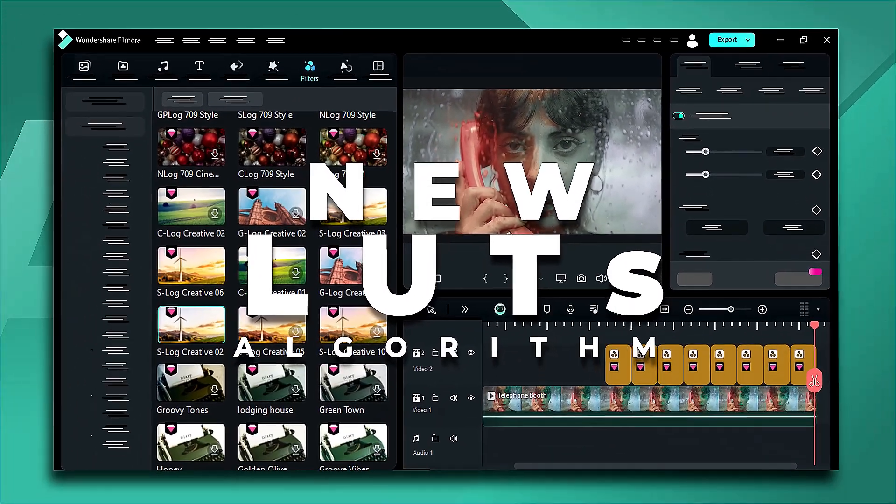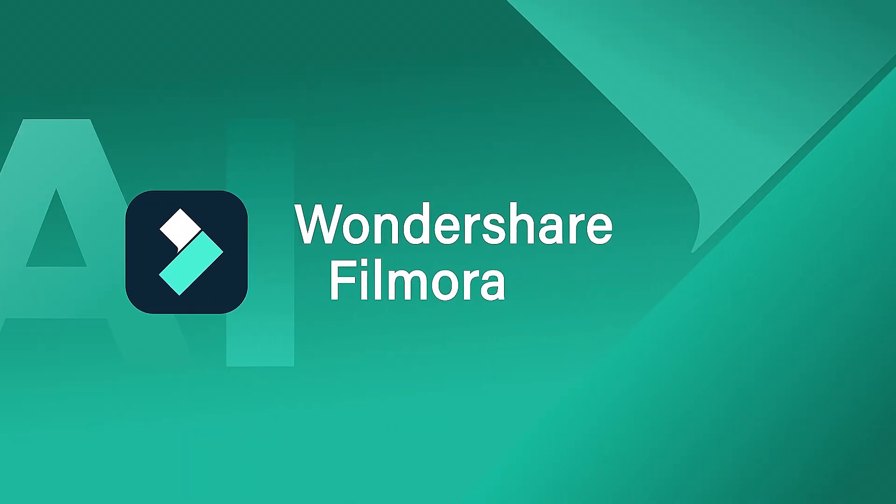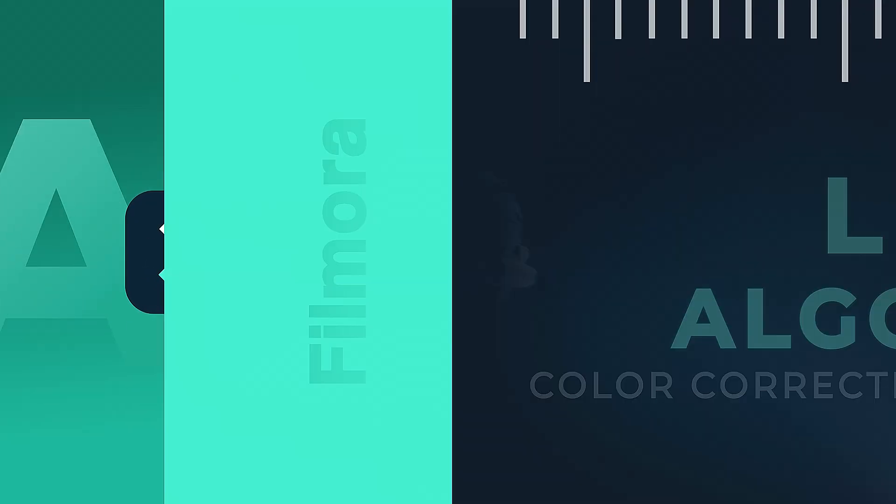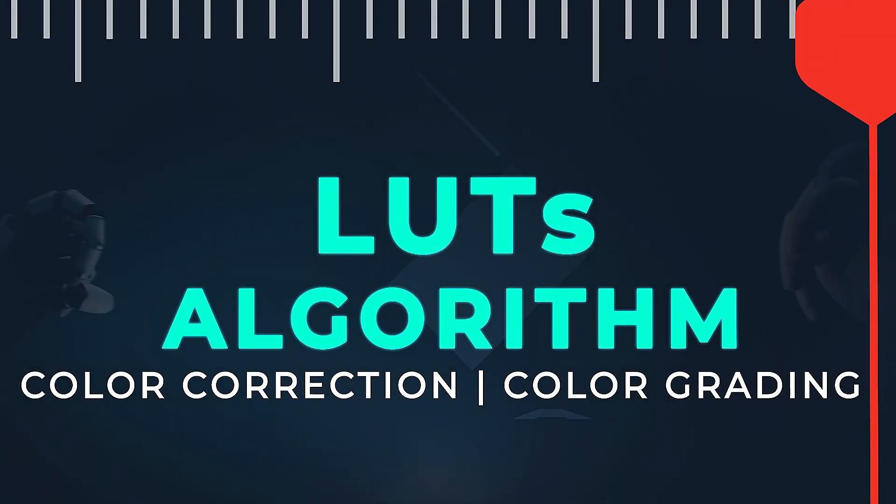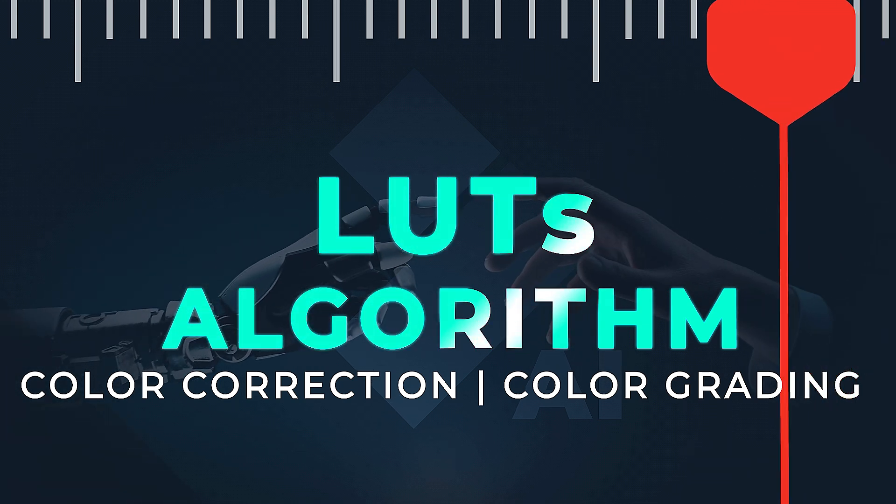In this video, we're going to show you the new and more professional LUTs in Filmora. In the new updated version, Filmora has introduced a new and professional LUT algorithm,